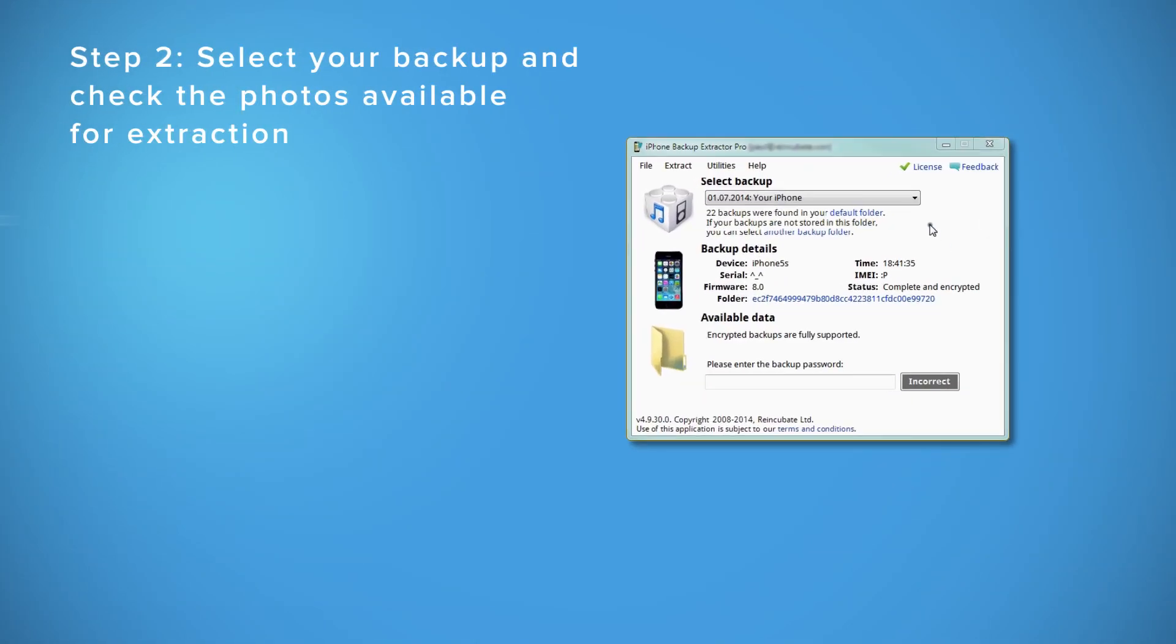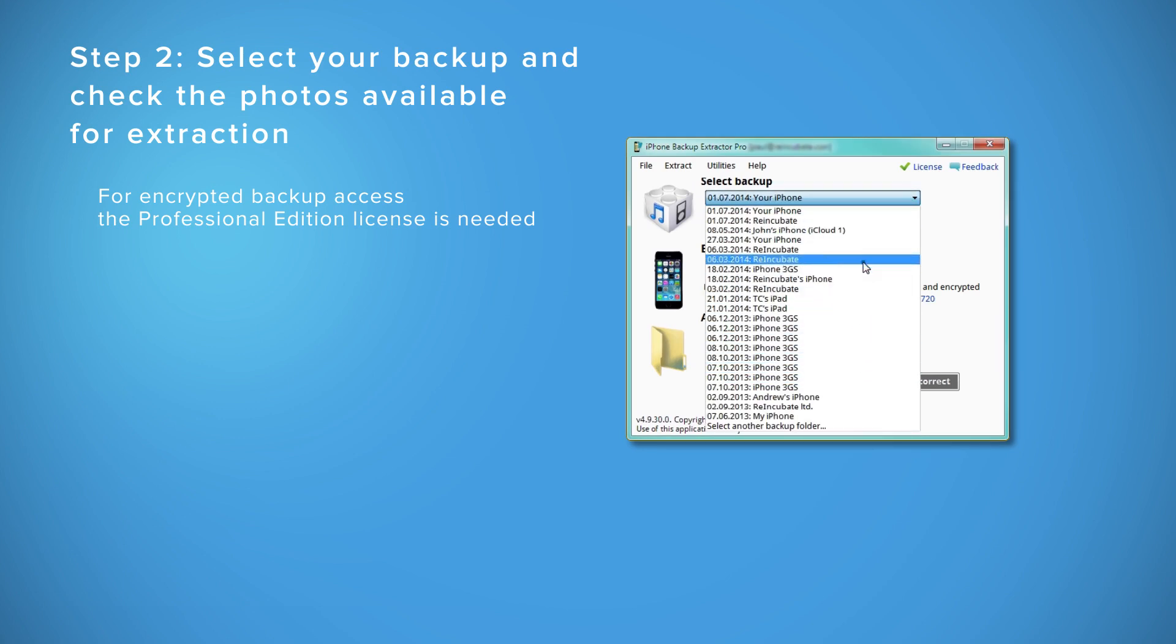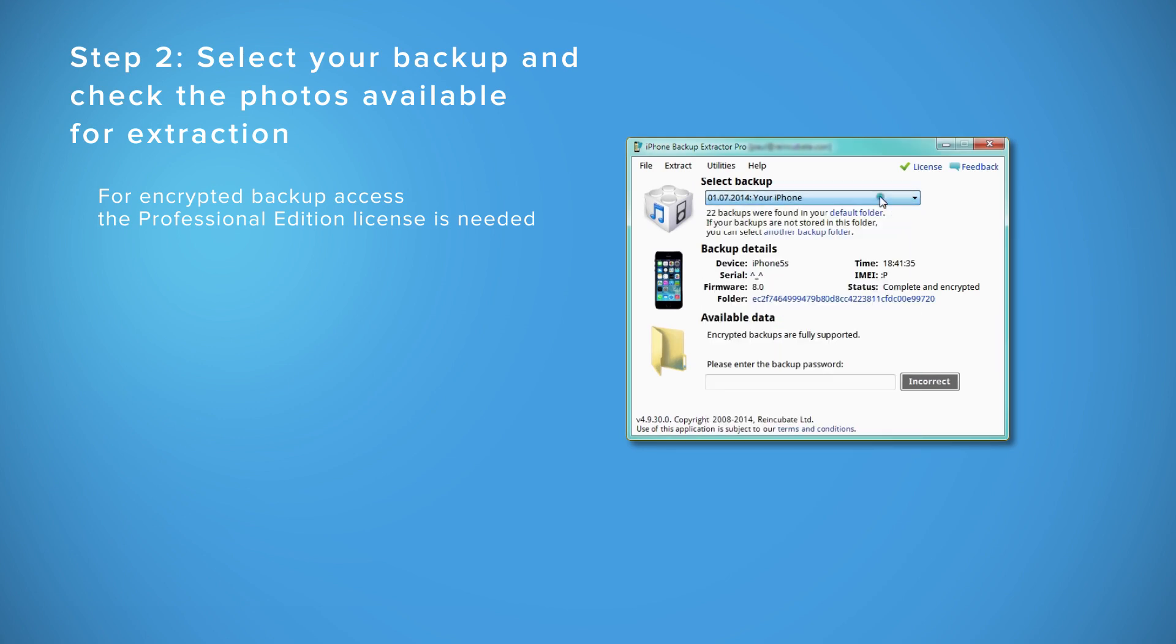The application automatically checks for backups located in your default backup folder. If your backup is encrypted, you will have to enter your password.